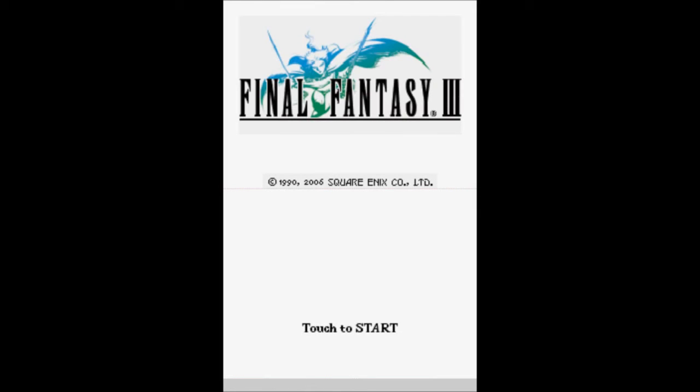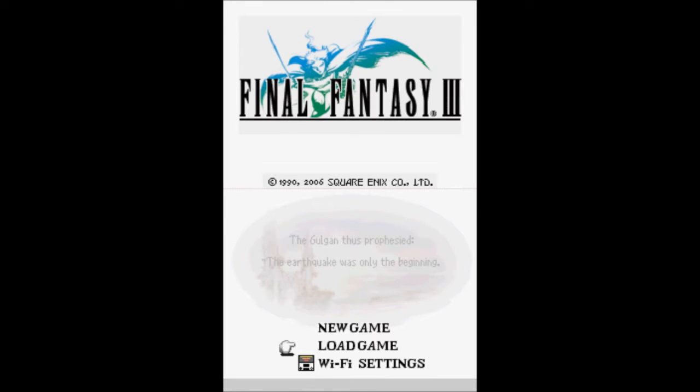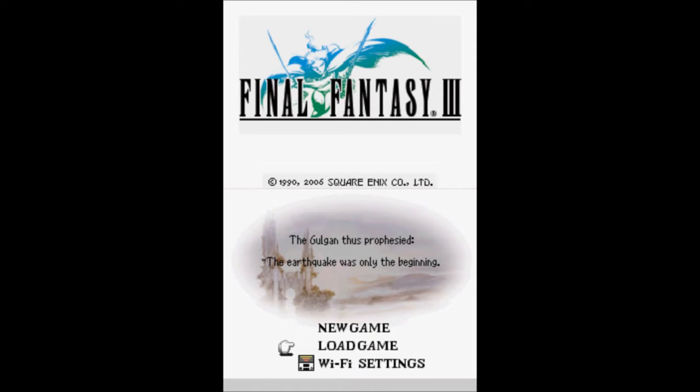And welcome! This is Ballerscuba with Let's Play Final Fantasy 3! Let's go ahead and get this started. We do have a little bit of dialogue here.